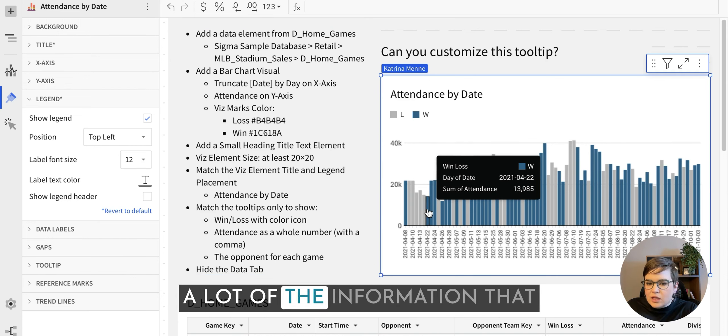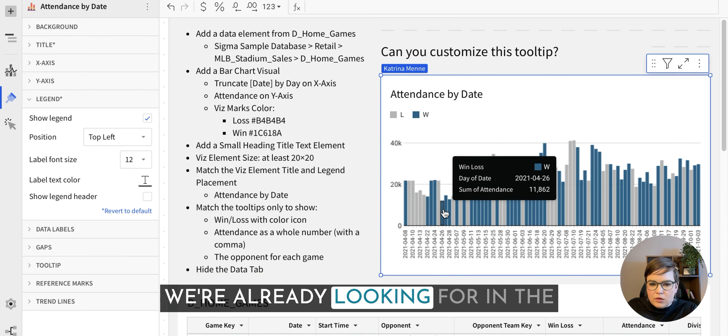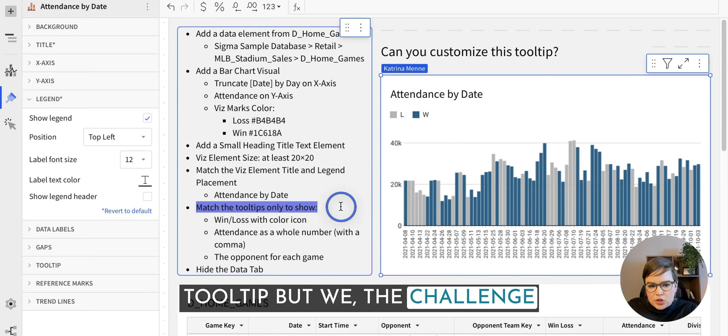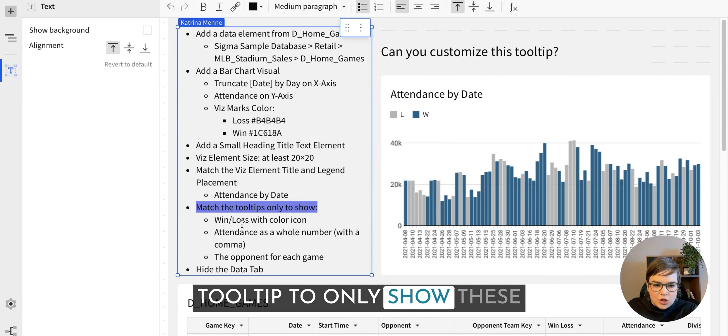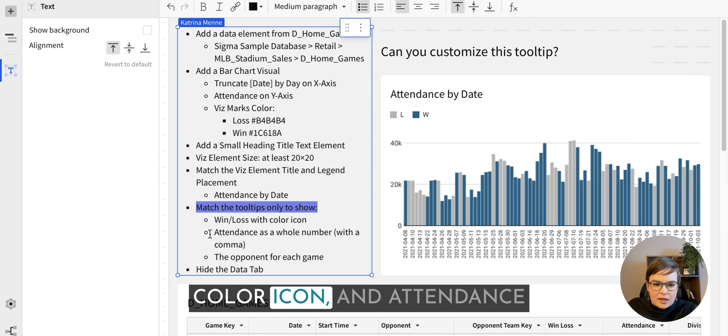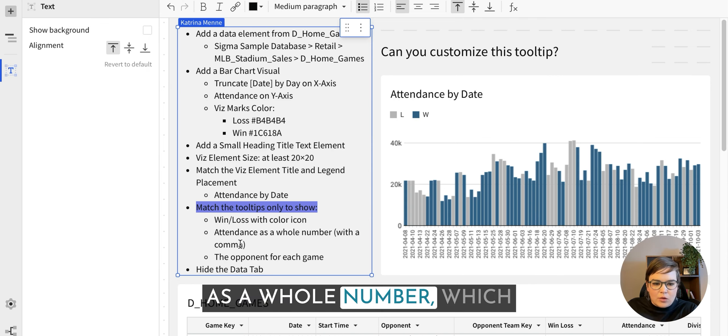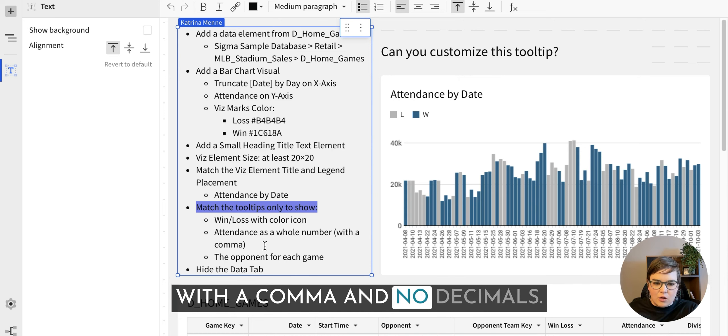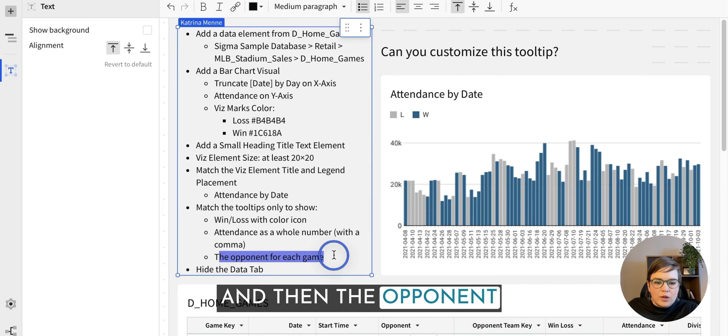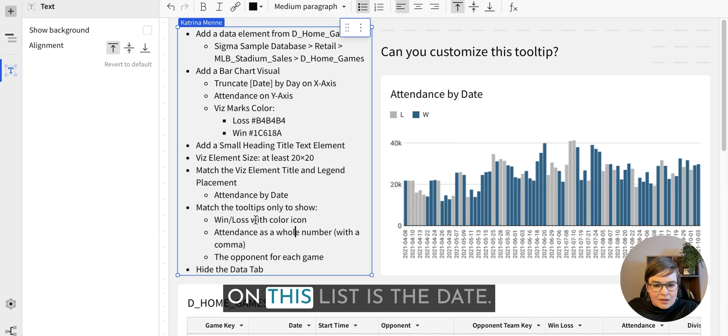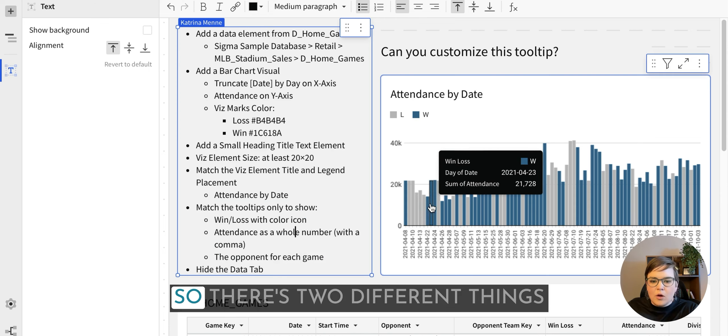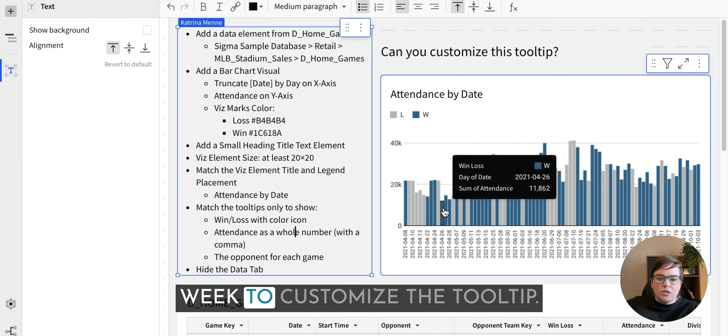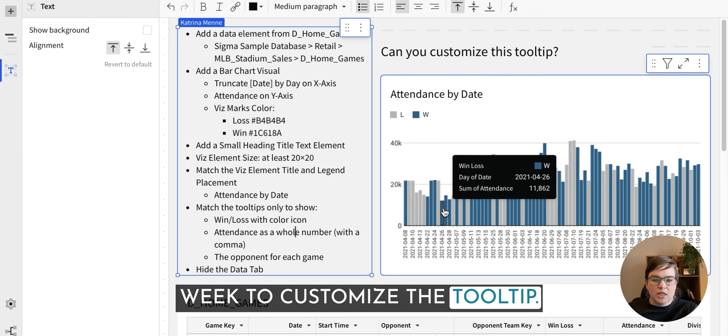And we can see that we do have a lot of the information that we're already looking for in the tooltip. But the challenge for this week is to match the tooltip to only show these three things. So win loss with the color icon, attendance as a whole number, which basically just means a number with a comma and no decimals. And then the opponent for each game. So one thing that is not on this list is the date. So there's two different things that we're going to do this week to customize the tooltip.